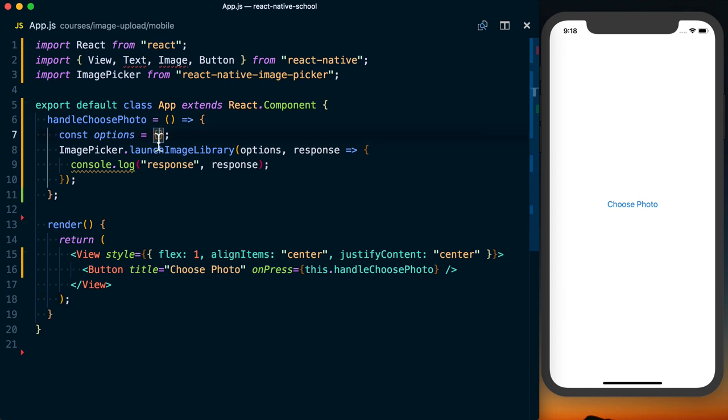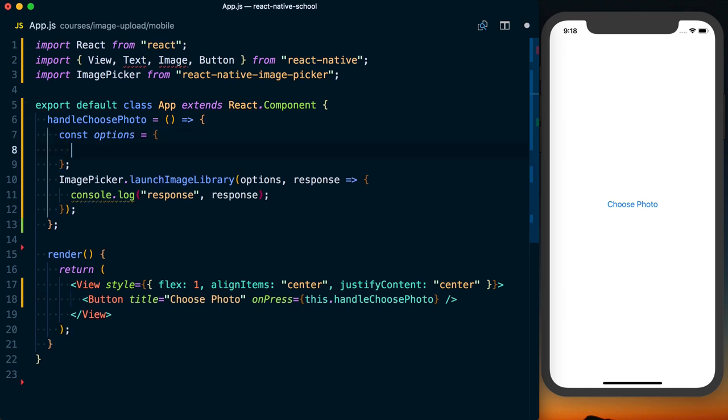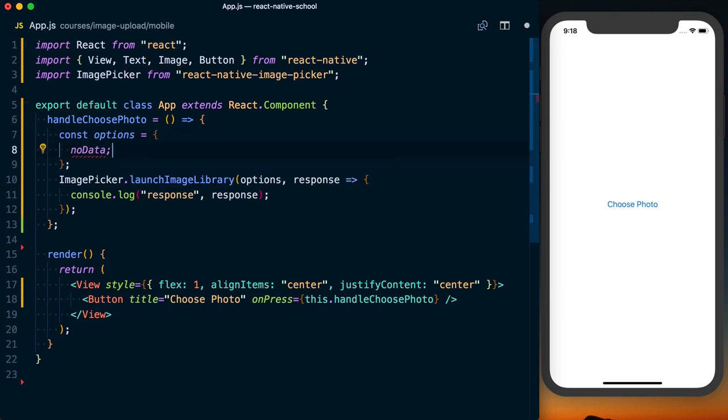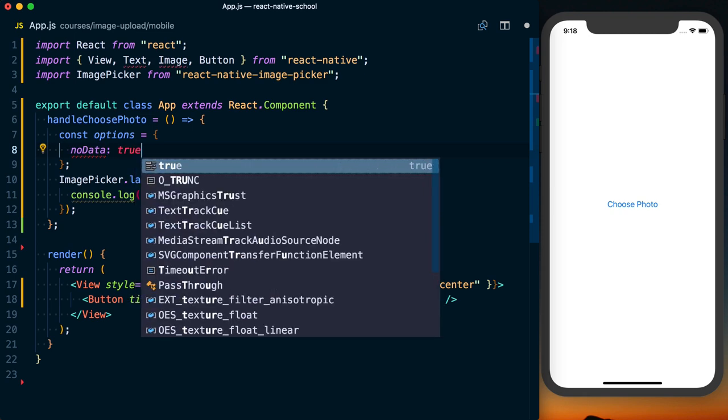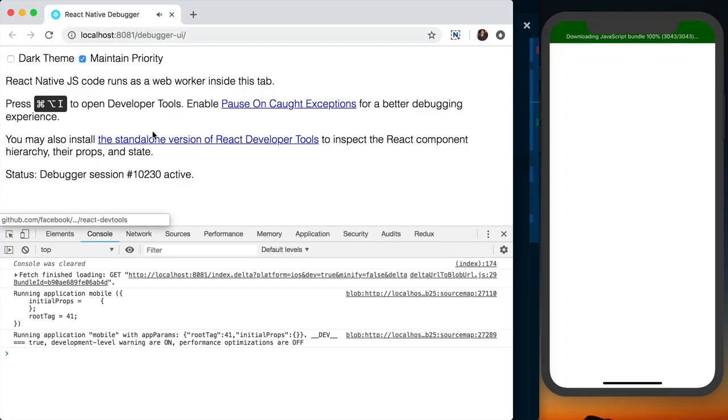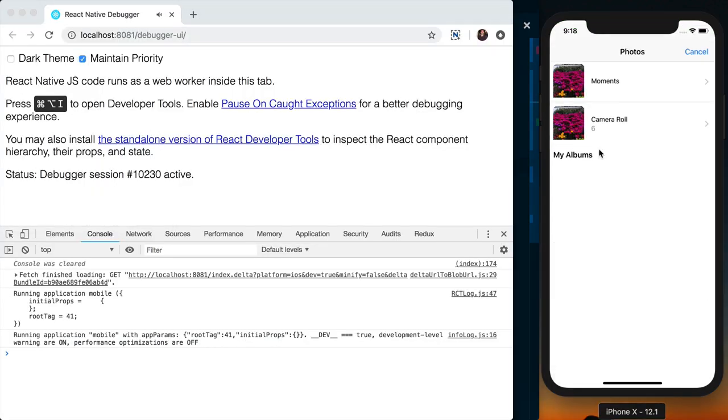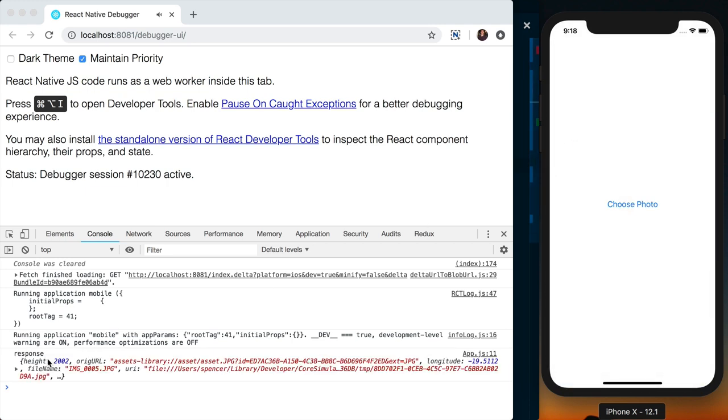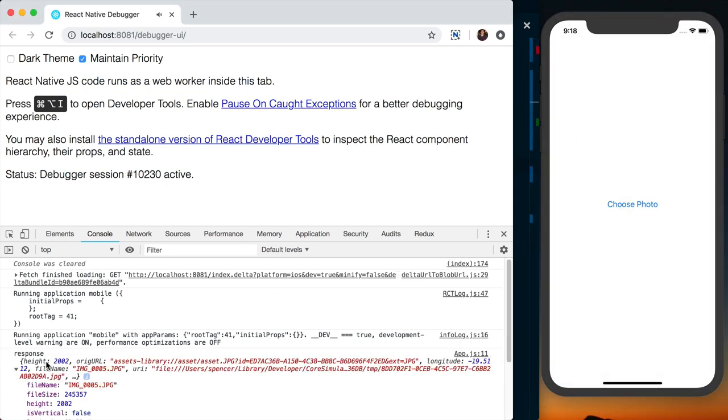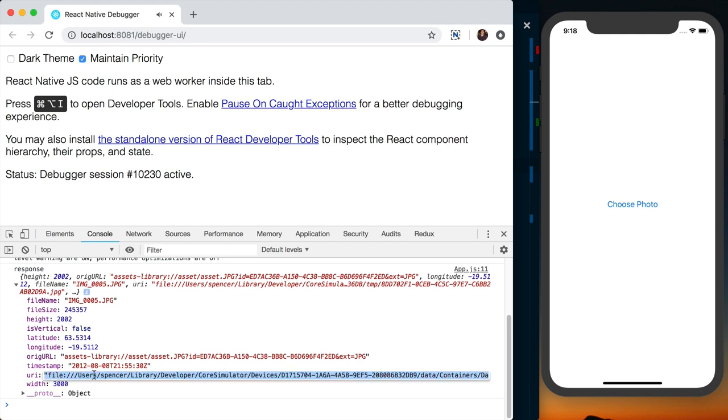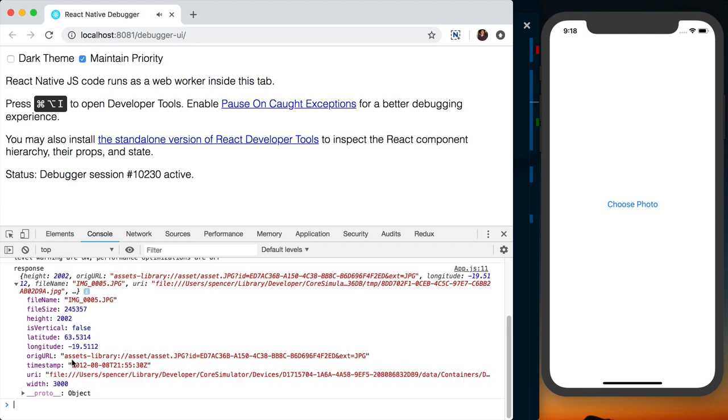To save on device memory, I'm going to say noData: true as an option to launchImageLibrary. I'll choose an image once again. You can see we've got the file name, we've got the actual URI to it, all this different stuff that we're going to be using while uploading the image.